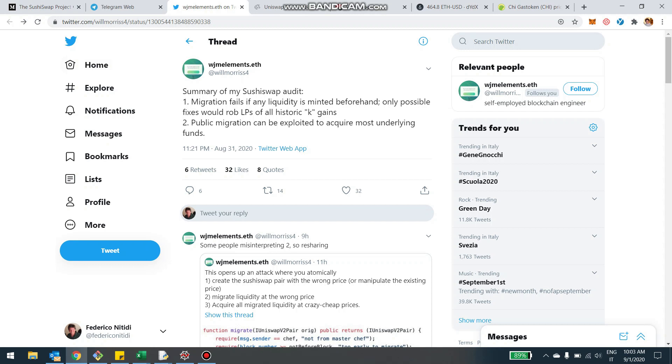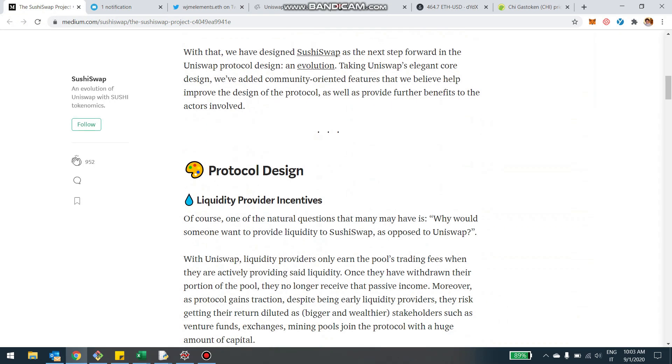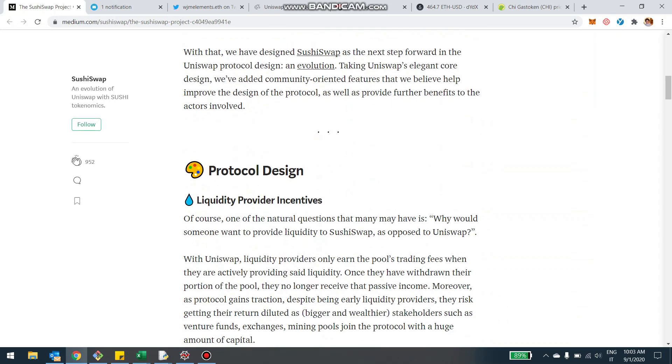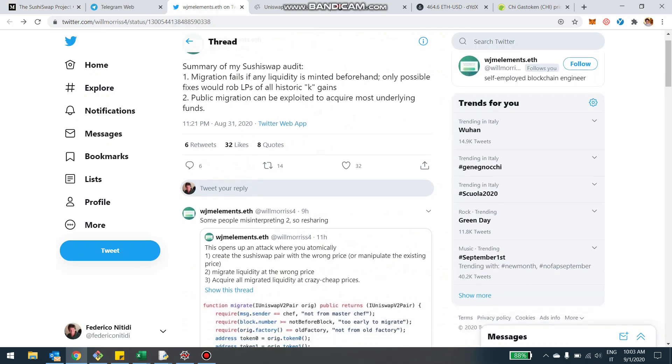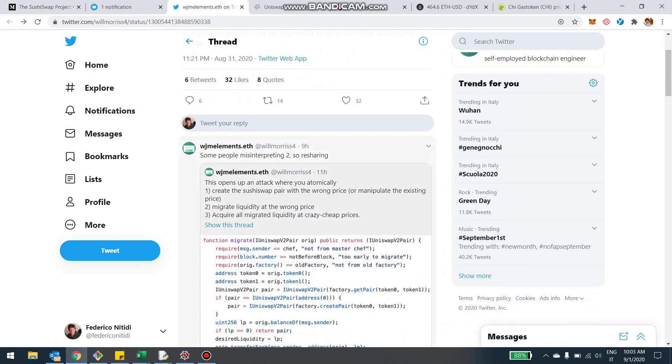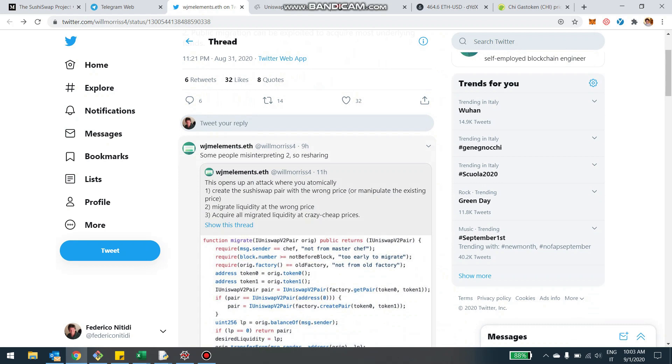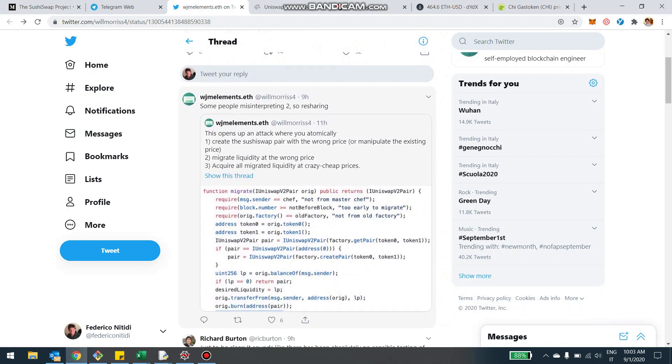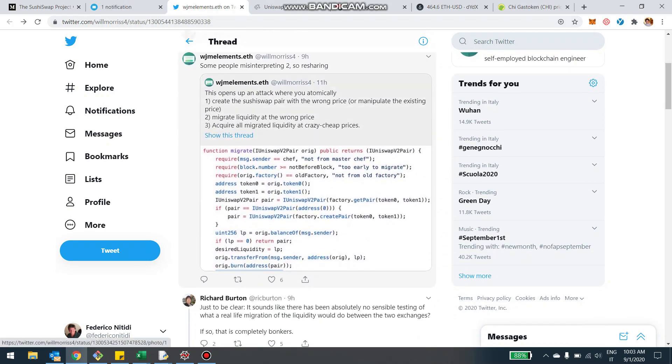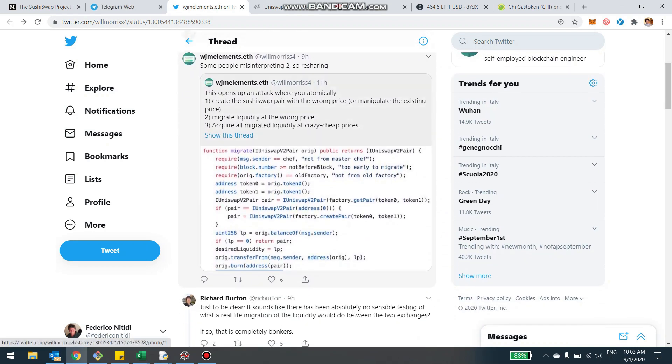The liquidity will be migrated. So your position will be sold from Uniswap and transferred to a new exchange, which is SushiSwap. SushiSwap now, the exchange doesn't even exist yet, doesn't have volume, so there's not going to be fees at least in the beginning. But this is what is going to happen, and during this migration there are a number of things that can happen.